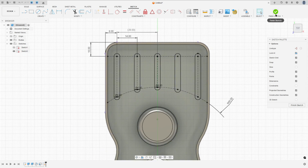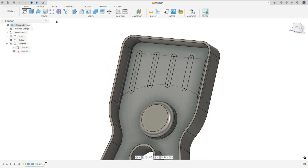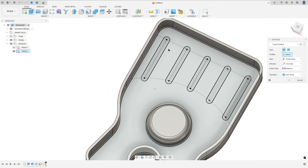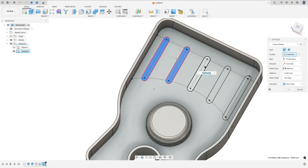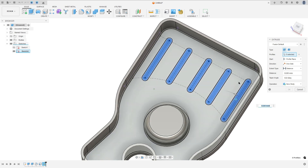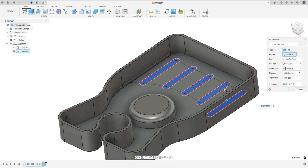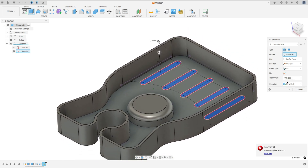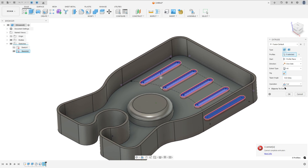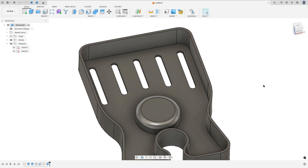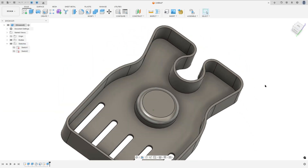Finish the sketch and go to extrude. Select the slot here, set the extent type to all, flip the direction, and press OK.